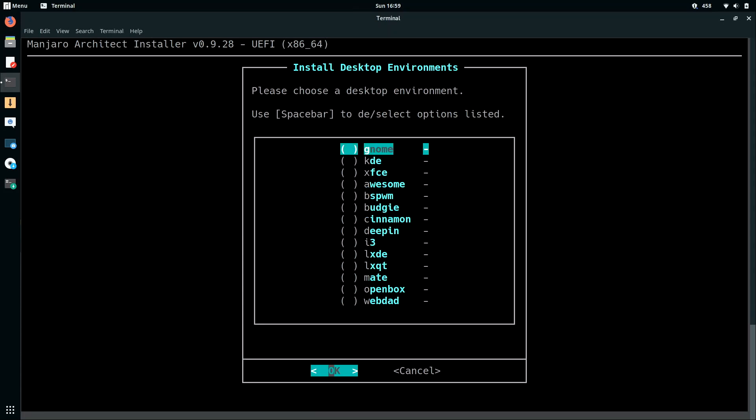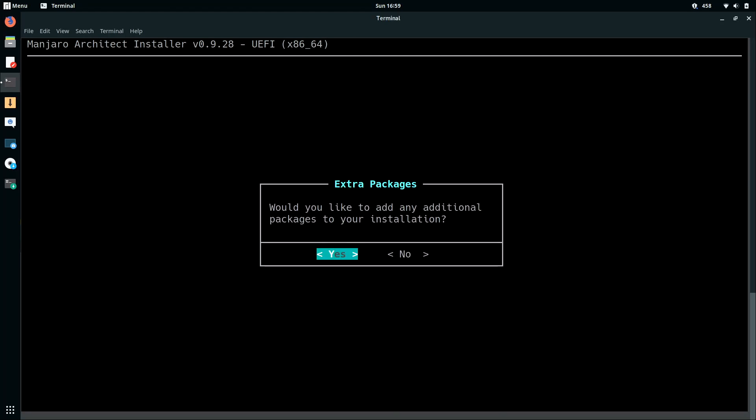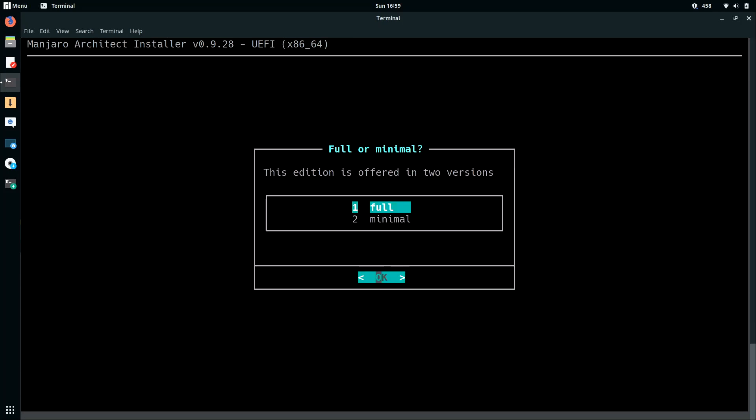And now what I get to do is choose GNOME, KDE, XFCE, or any of the other options right here. So I am going to go ahead and check the GNOME option and press ENTER. And it's asking me if I would like to add any additional packages to the installation. I'm going to say NO and press ENTER. And we can choose a full or minimal version. I want the minimal one because I don't want to have too many packages that I didn't really ask for. I don't really like the bloat of the standard release. So I'm going to choose option number 2 for minimal and press ENTER.